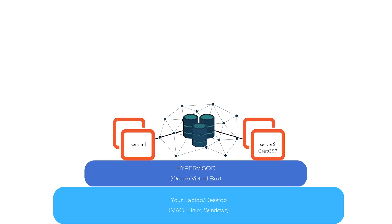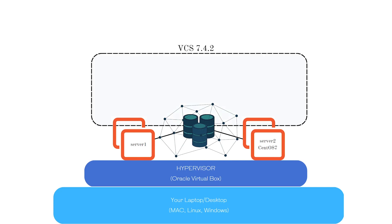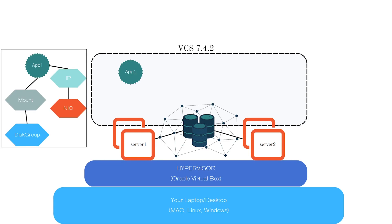We will set up the networking and shared storage in VirtualBox environment. Once everything is in place, we will move forward to install Veritas Cluster Server 7.4.2. VCS will help us to set up a two-node cluster.